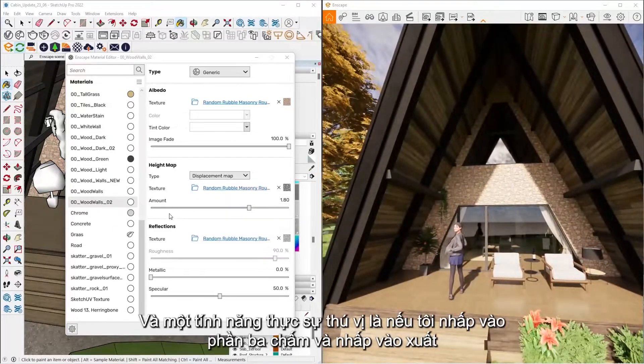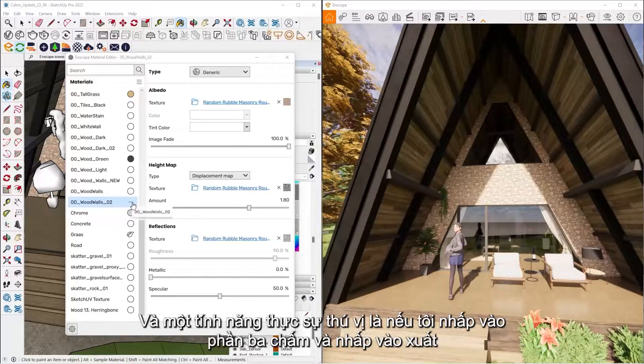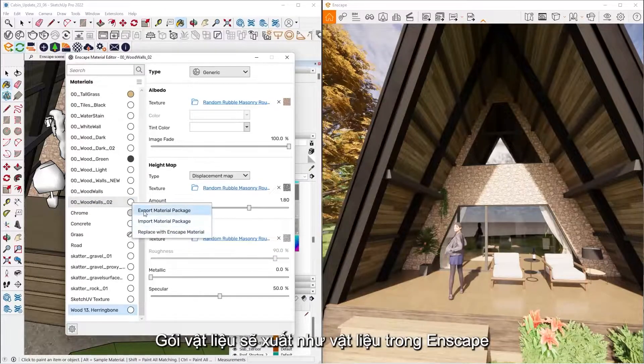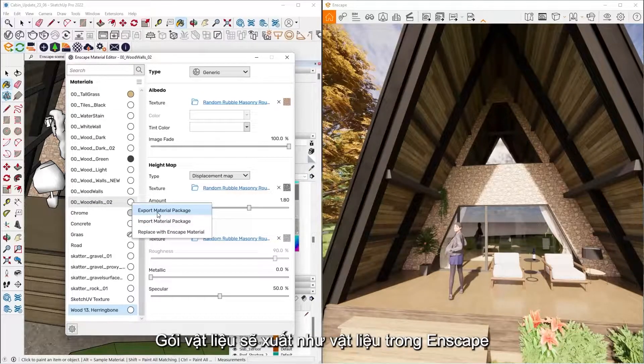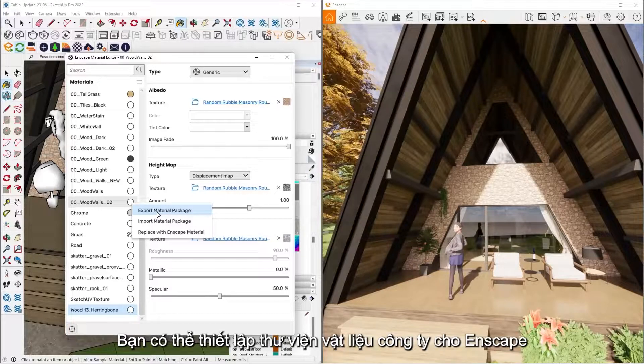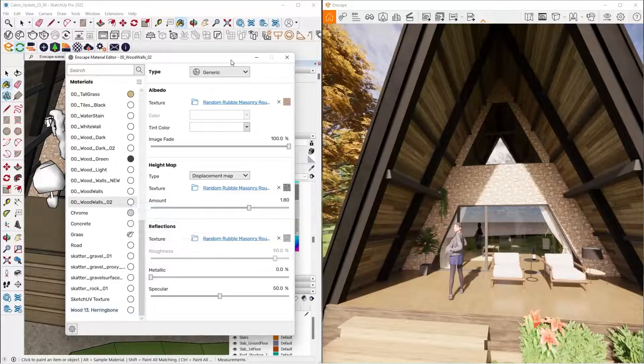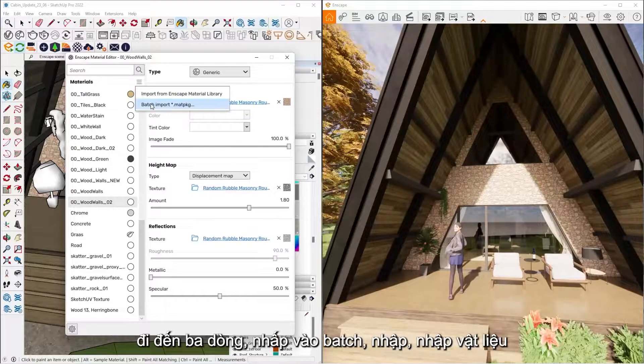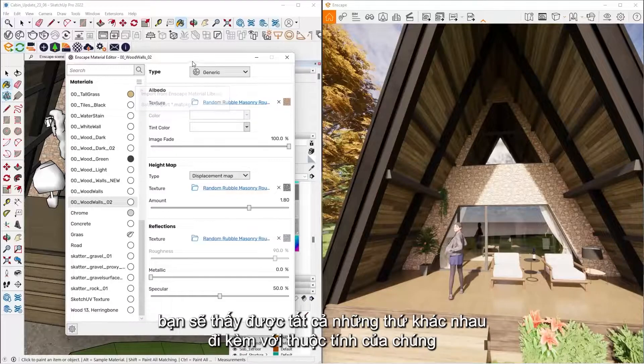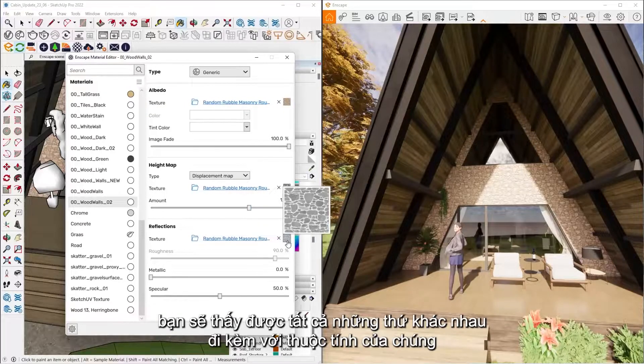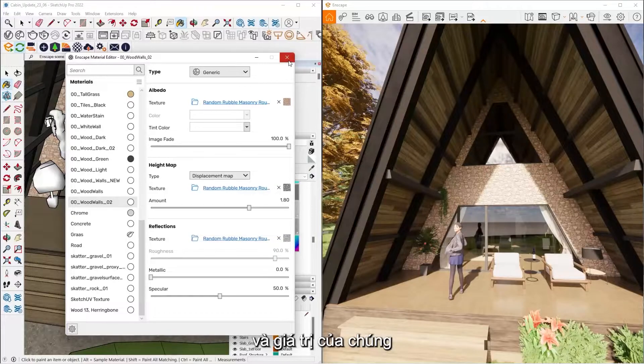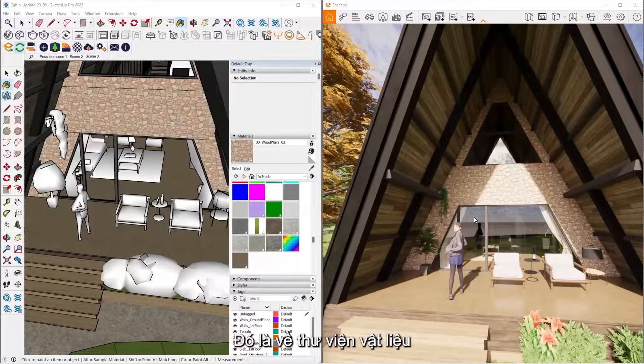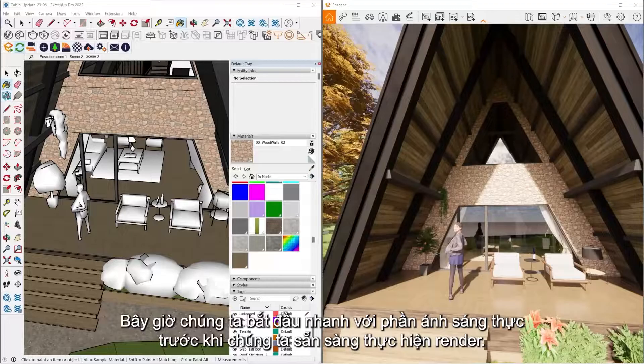And a really cool feature is if I click on the three dots and click Export Material Package, you can actually export this material as an Enscape material. So you can start setting up your company library of Enscape ready materials. And to import that, all you have to do is go to the three lines, click Batch Import and import those materials and you'll get all the different material properties that came with it and their values as well. Alright. So now that's the Asset Library, we talked about materials.